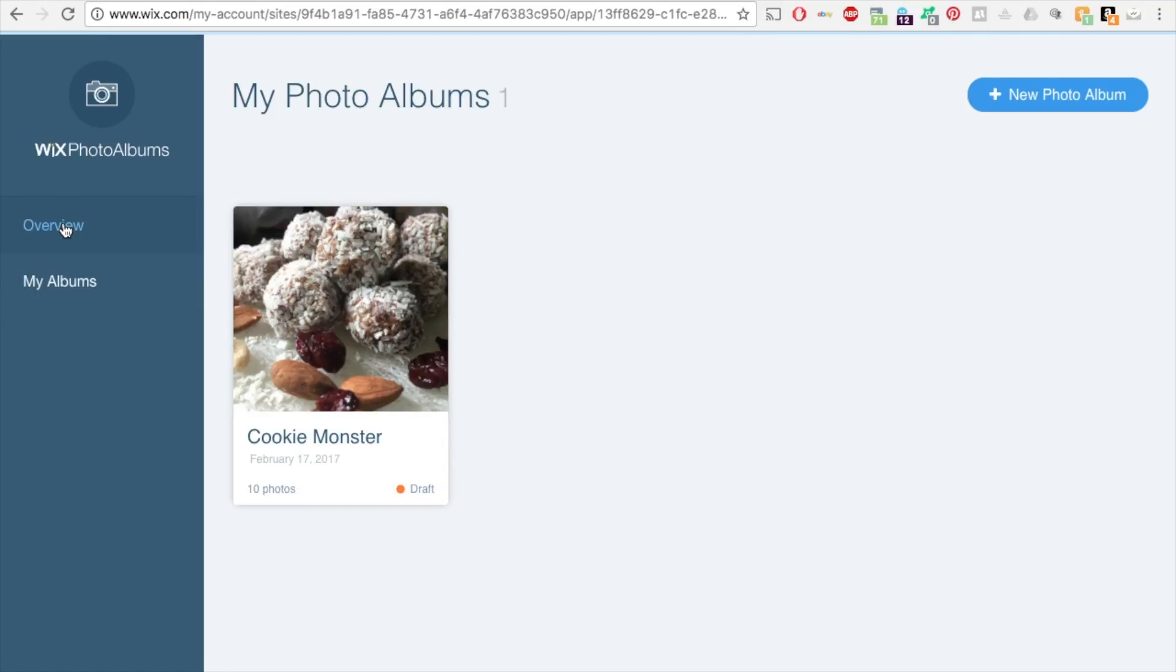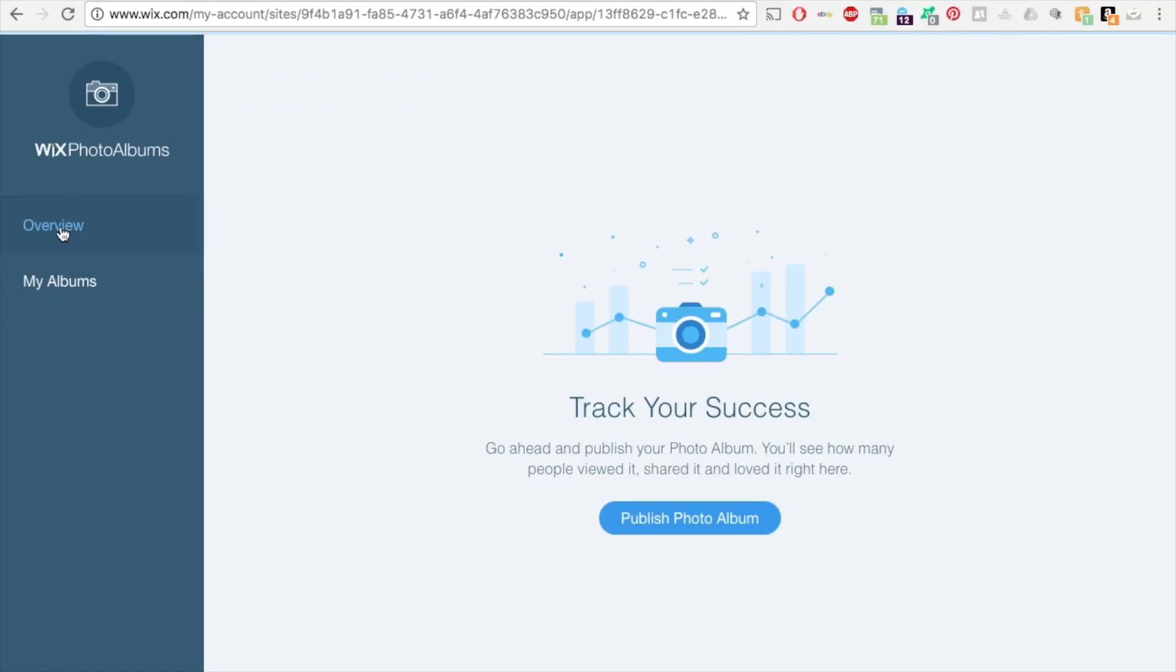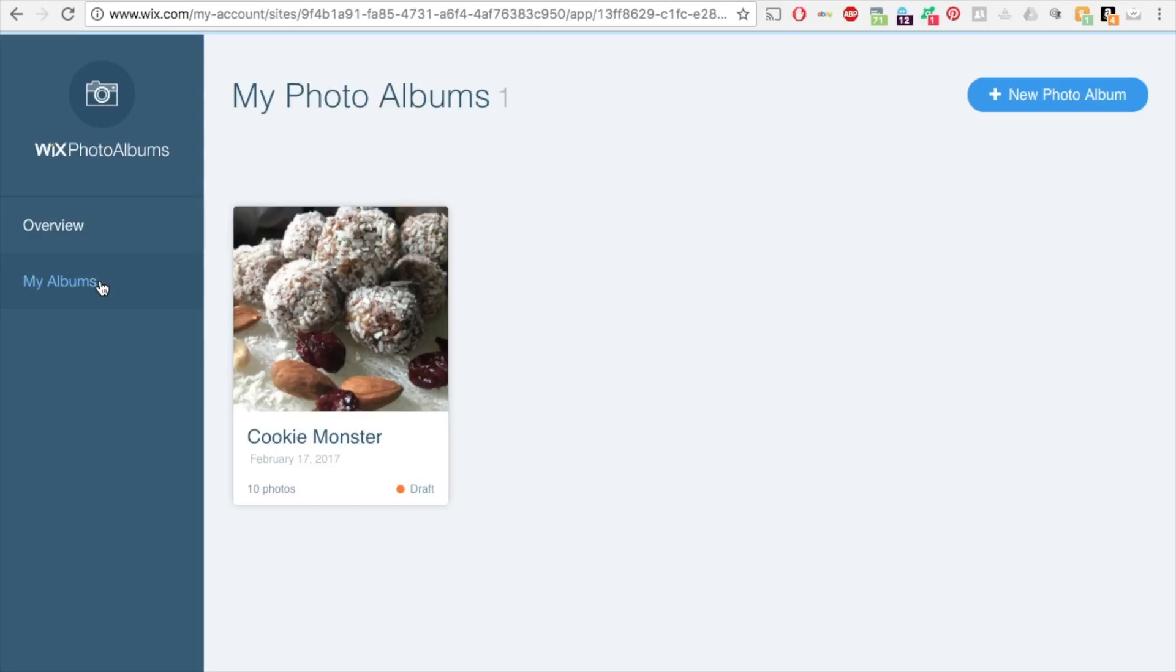So this is the album here. So the overview button here on the left is just to track your success of your album. So when people start to view it and share it, you can see it here. So my album, you have one album in this.